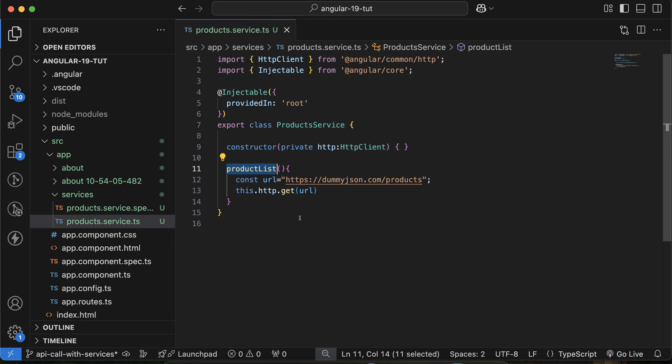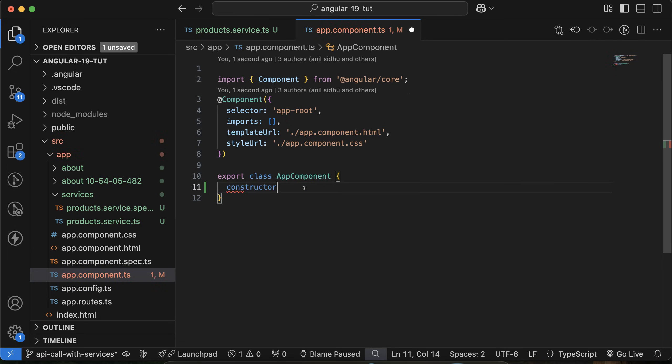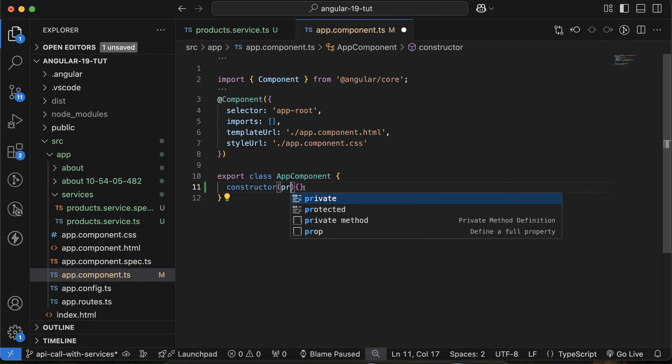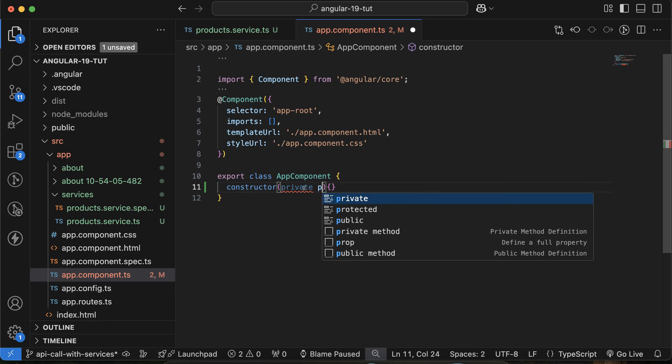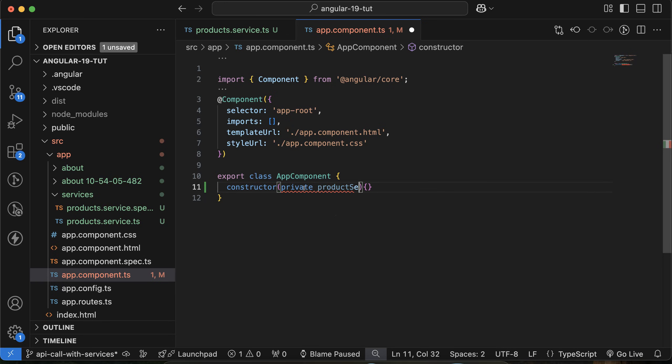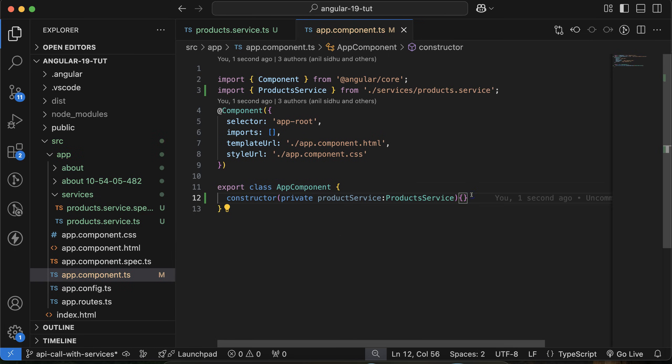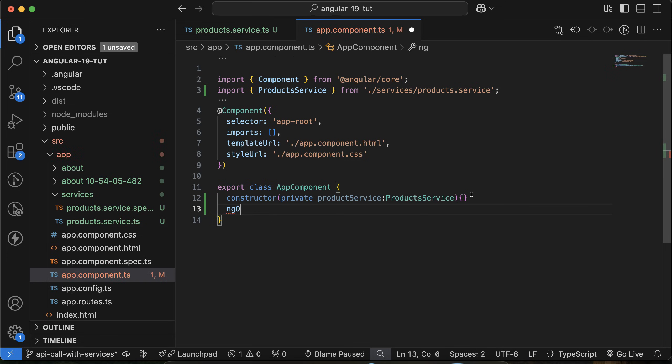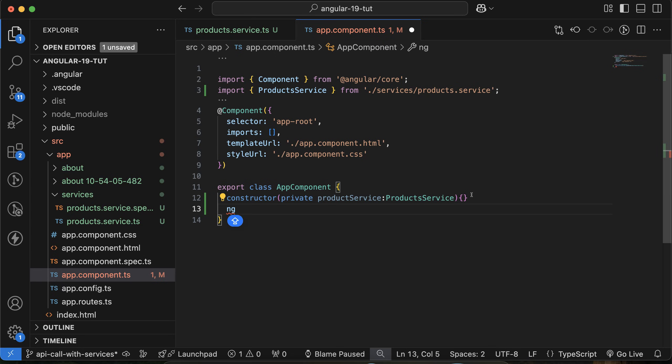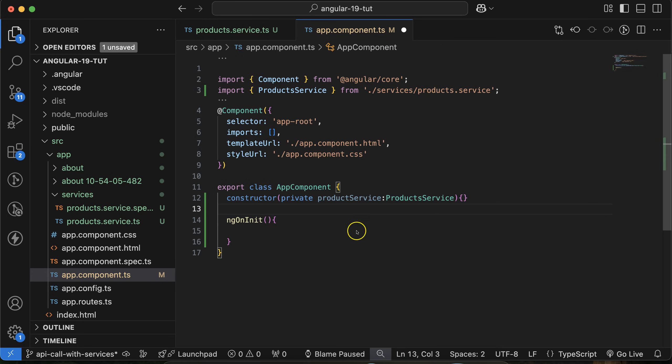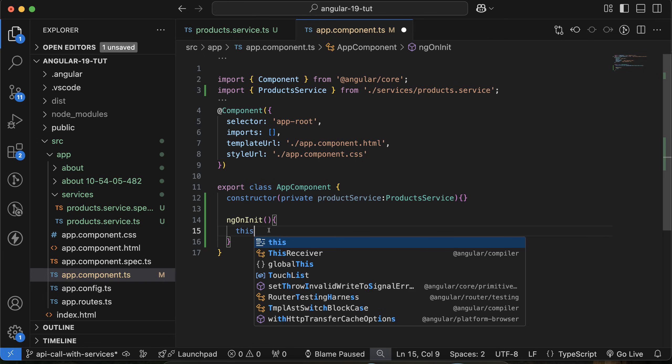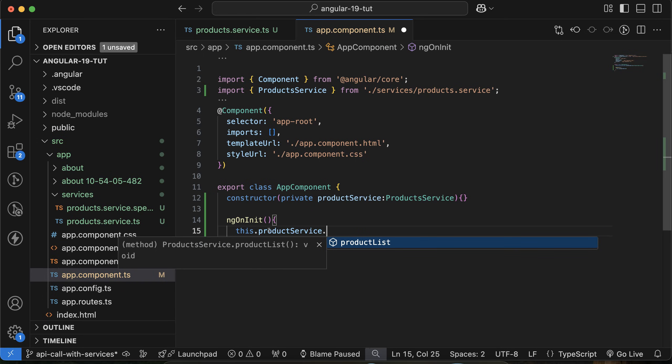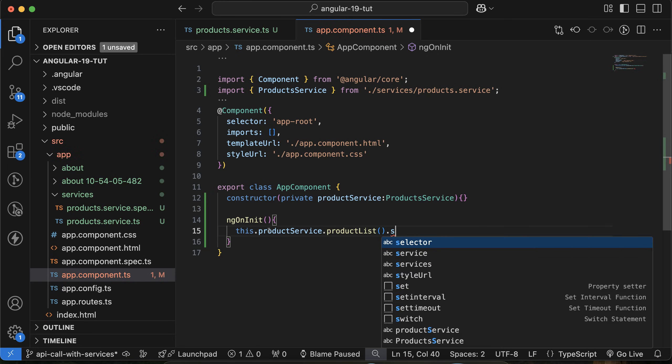Now what we need to do is call this API wherever you want to call it. Let's go to the app.component.ts file. There I will create a constructor and in this constructor I will create a private instance. I'll put the name of this instance as productService and this will be the instance of ProductService like this. Now let's create ngOnInit. This is a lifecycle method or lifecycle hook that will automatically call when your page is loaded. Then simply put there this.productService.productList and then you have to use subscribe.